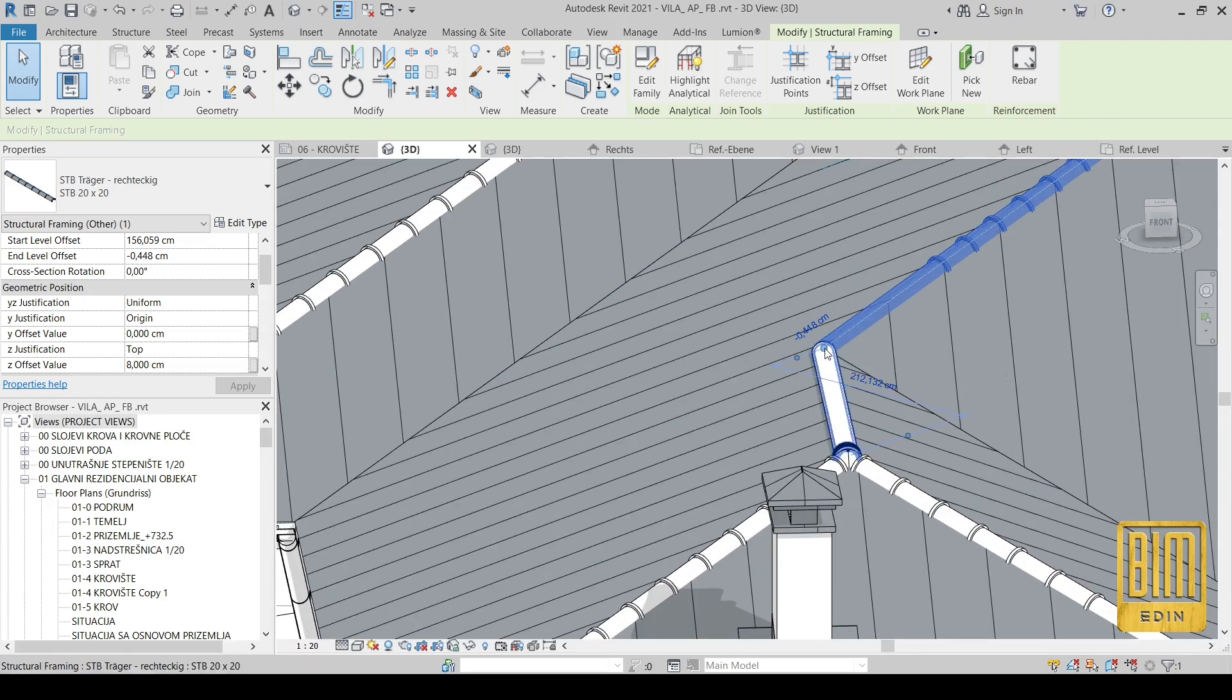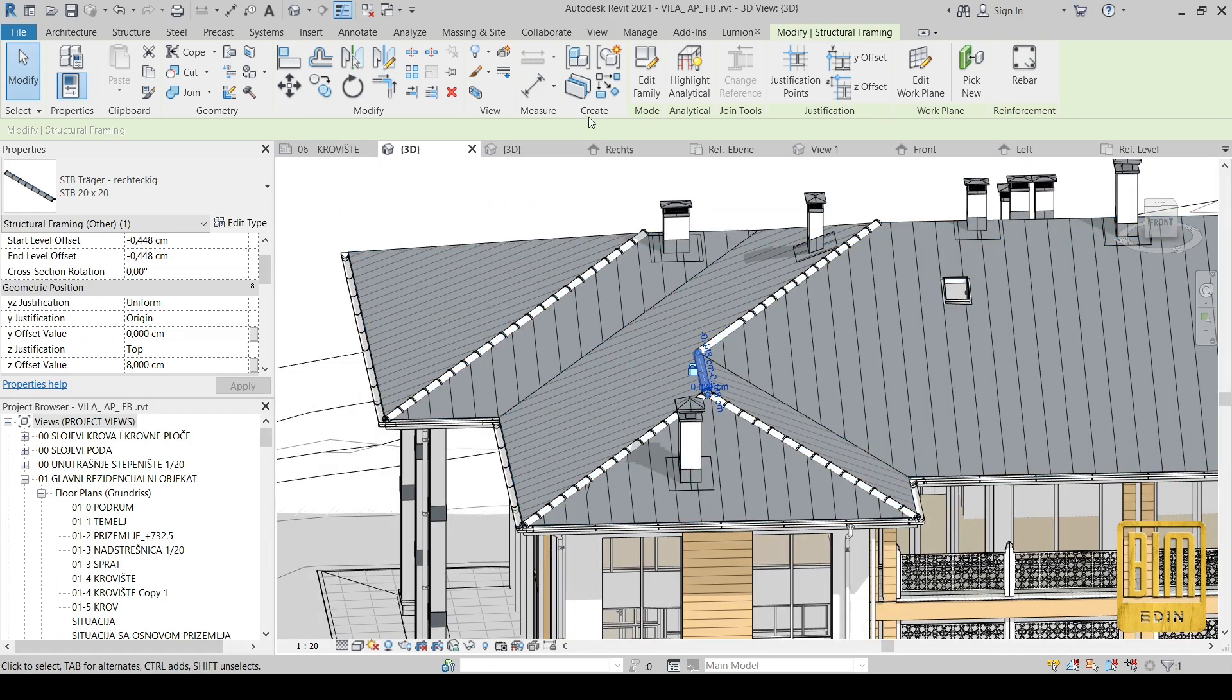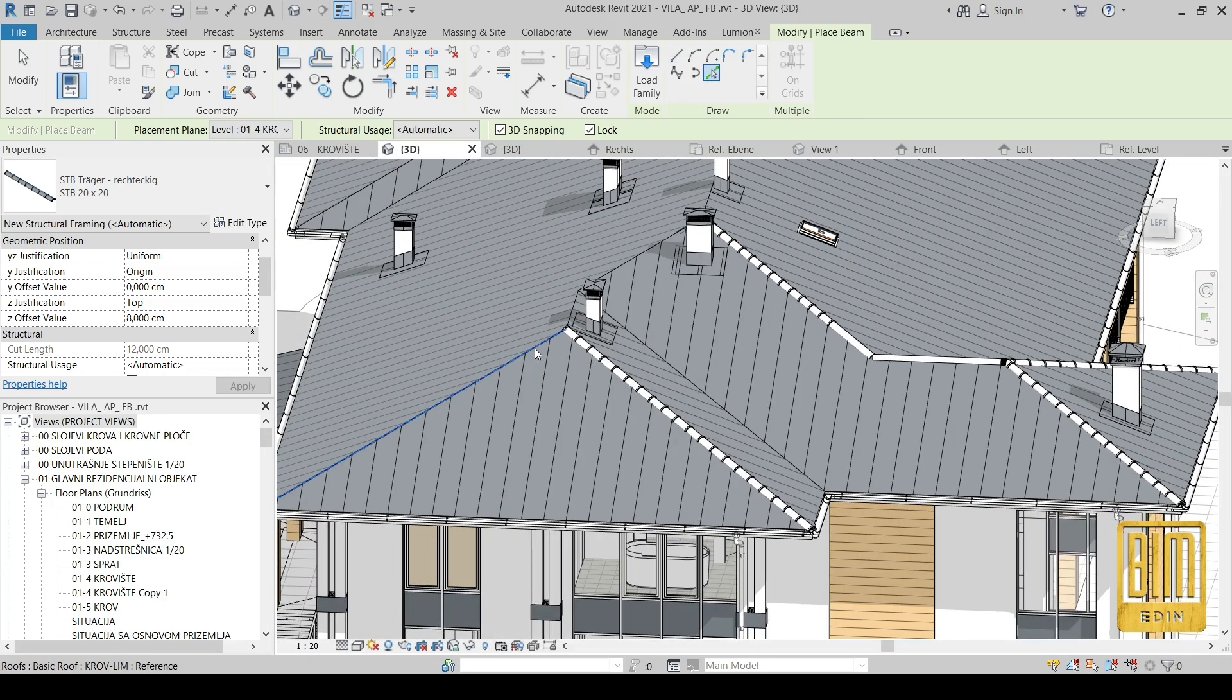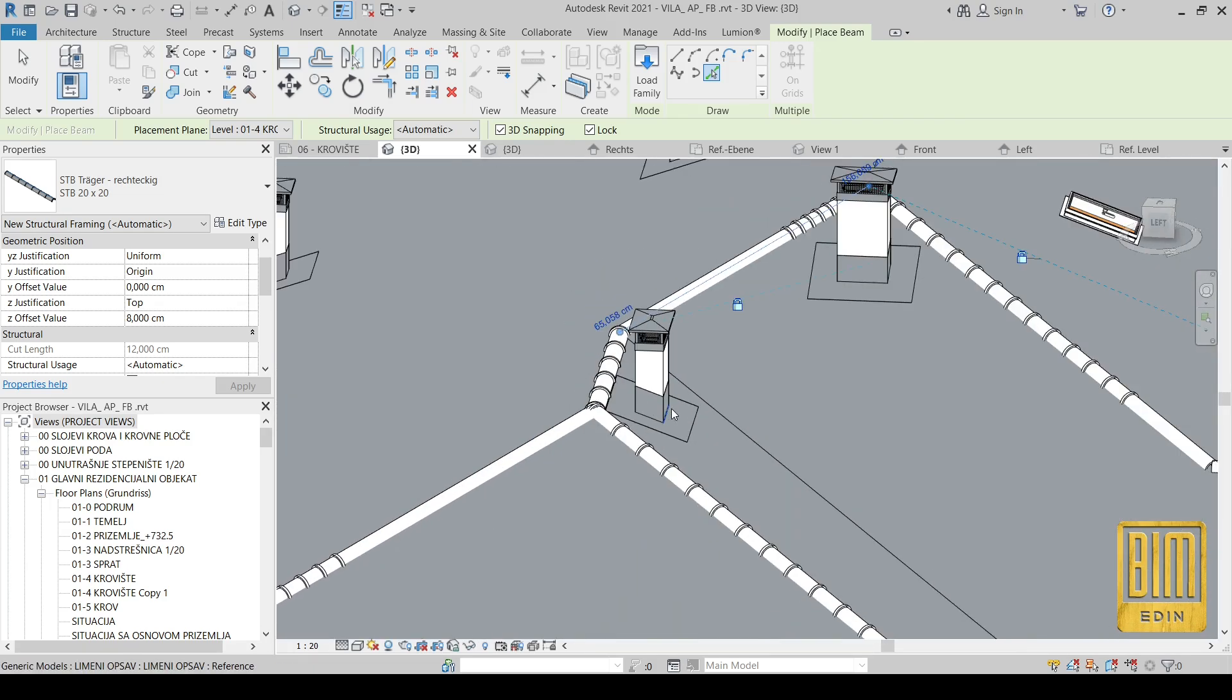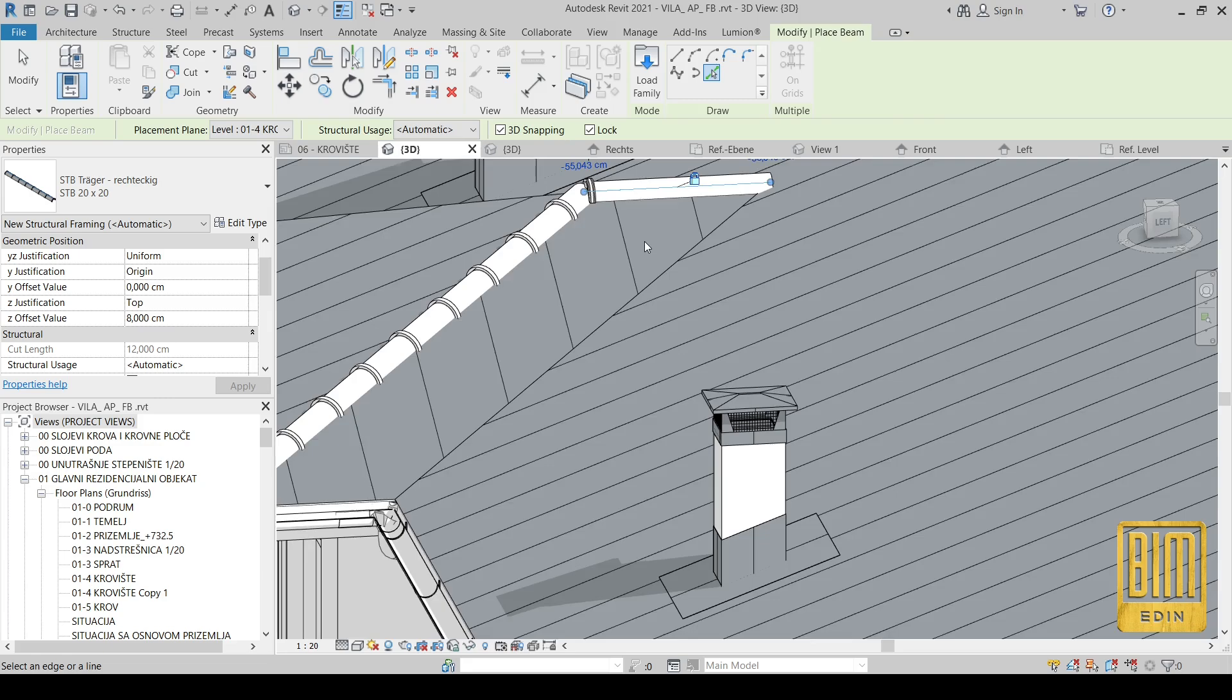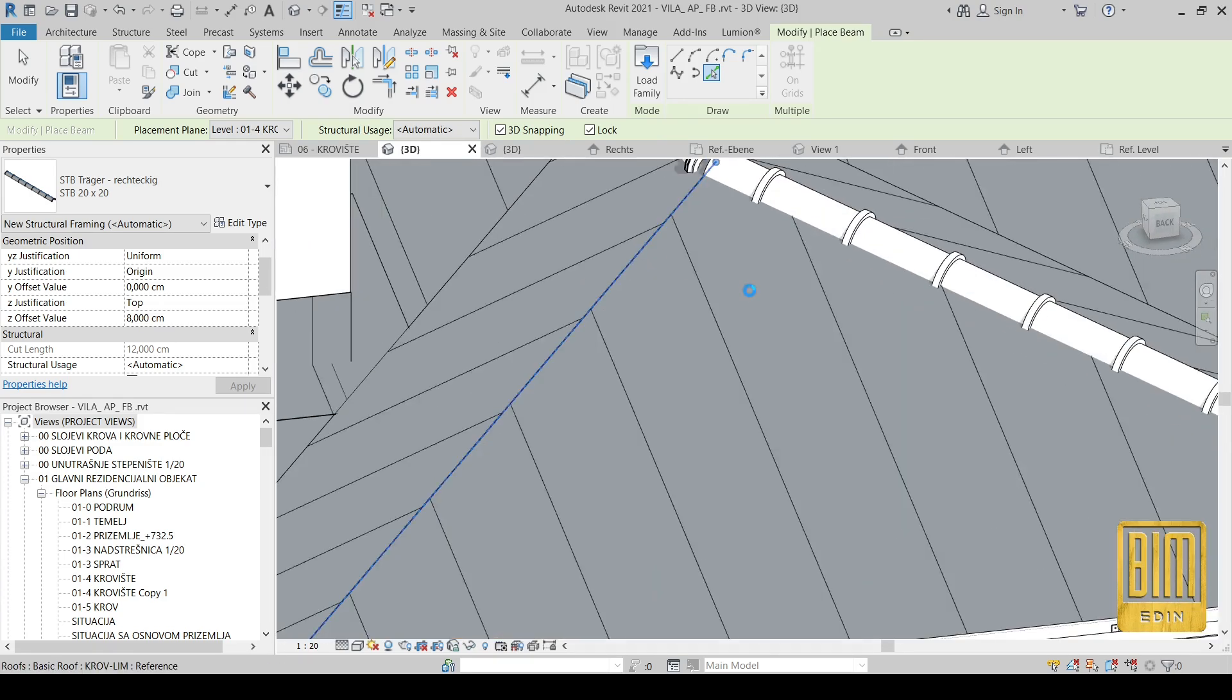Now from here by clicking disallow join you can solve this problem. The problem appears because we align our nested family in the family editor to the reference plants that are inside of the family.